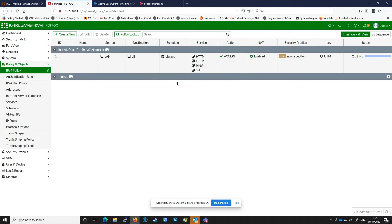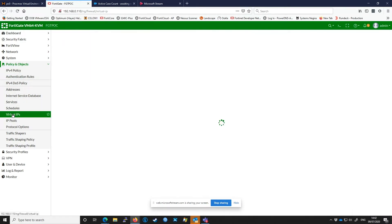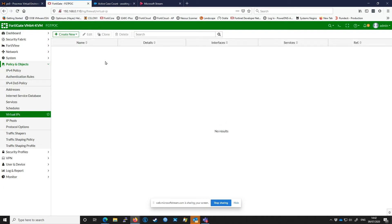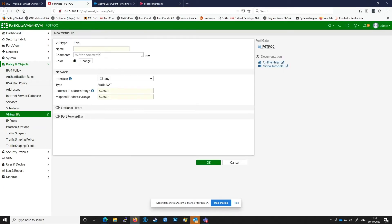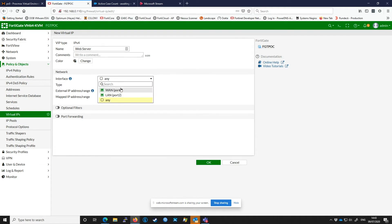To configure the VIP we go to Policies and Objects, Virtual IPs, and click Create New, Virtual IP. We'll give the VIP a relevant name, the web server. I'm going to tell the FortiGate what interface we're configuring behind. In this case it's the WAN port.